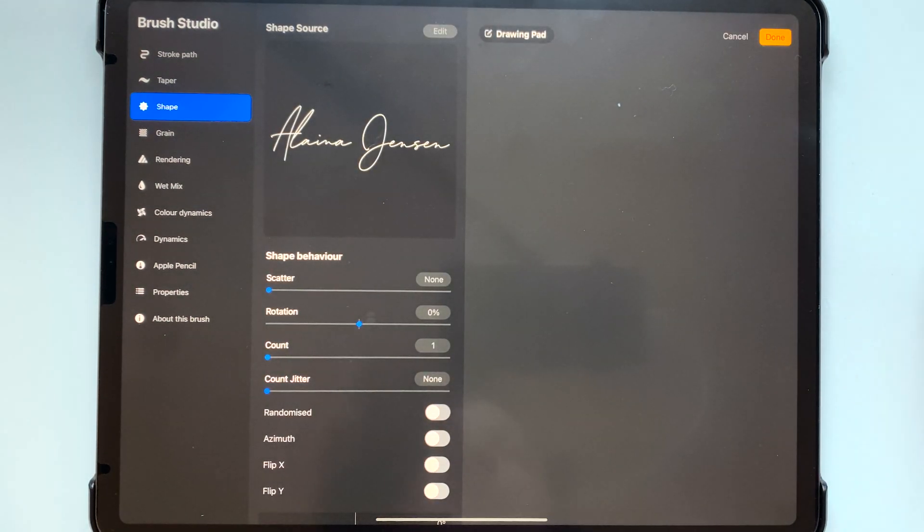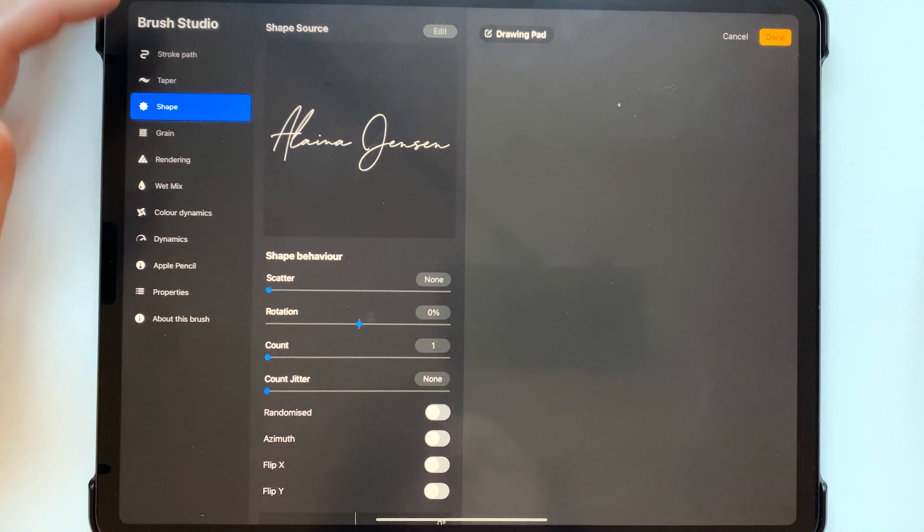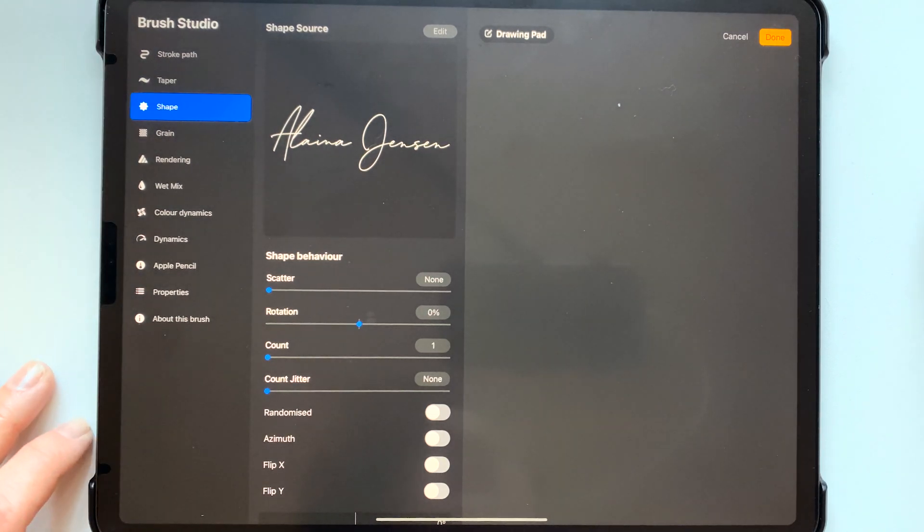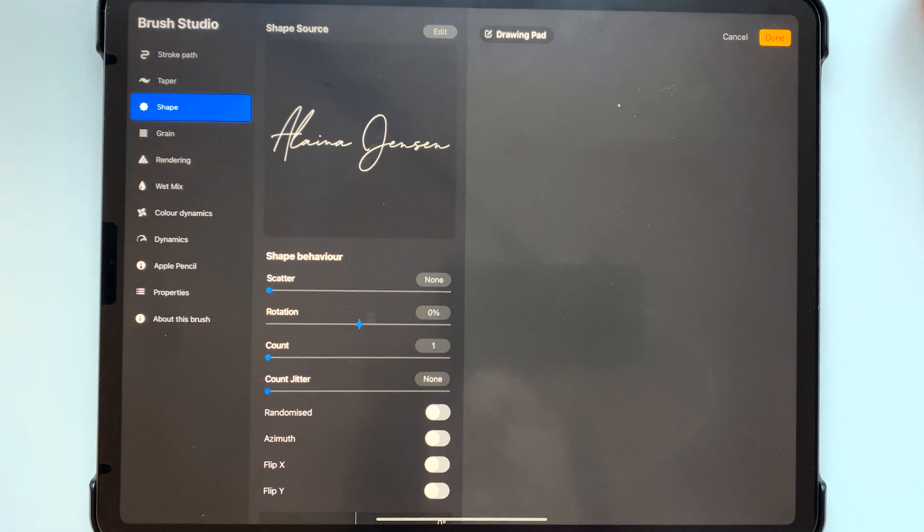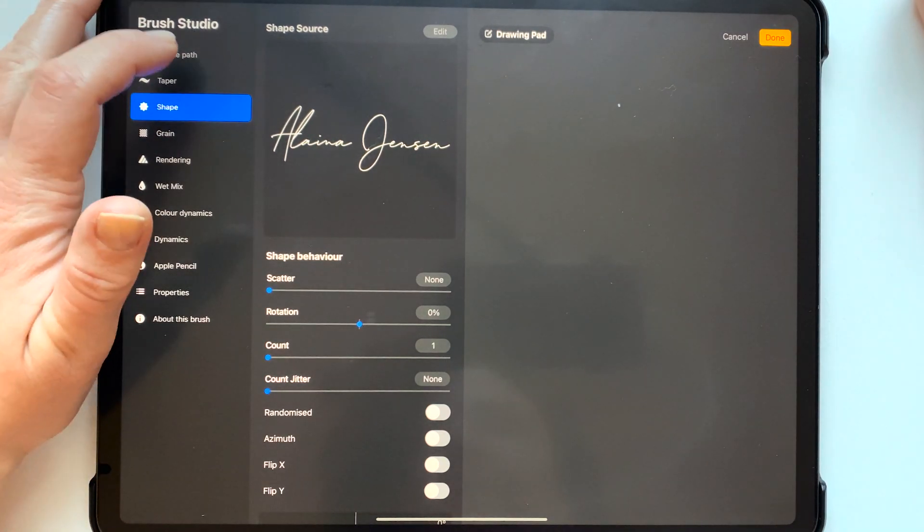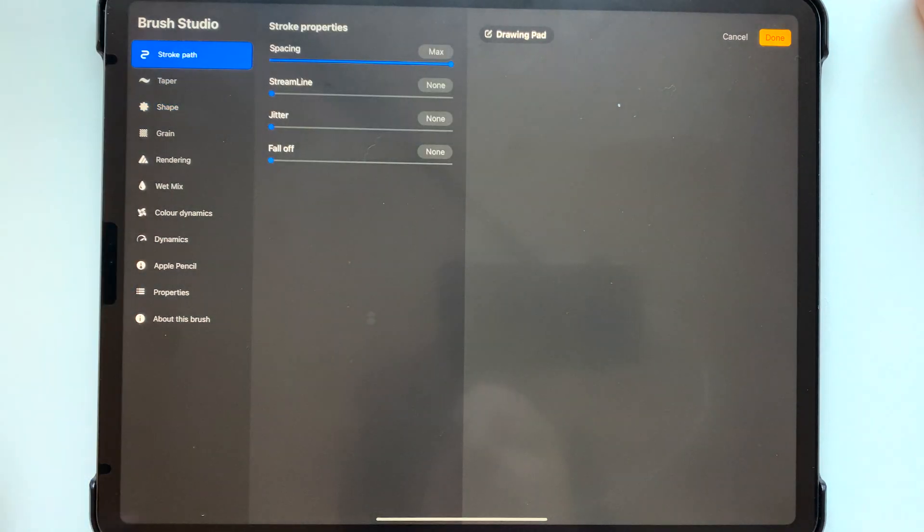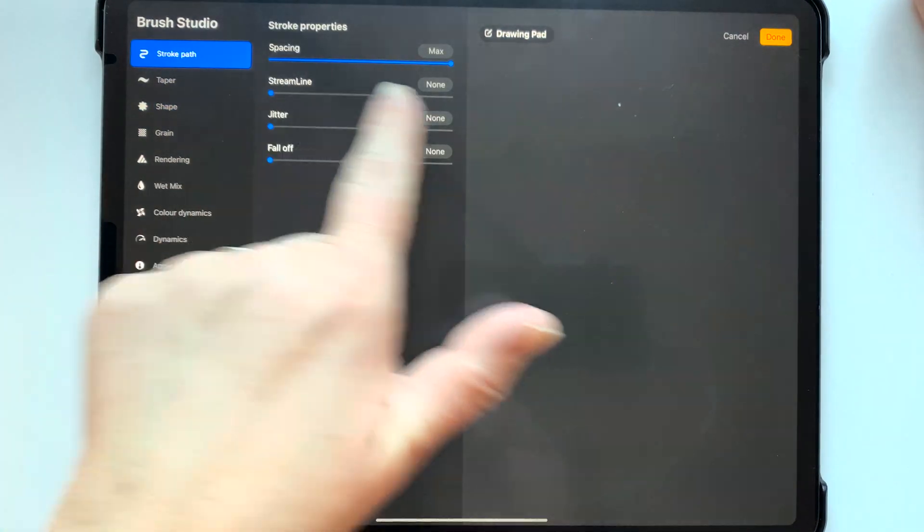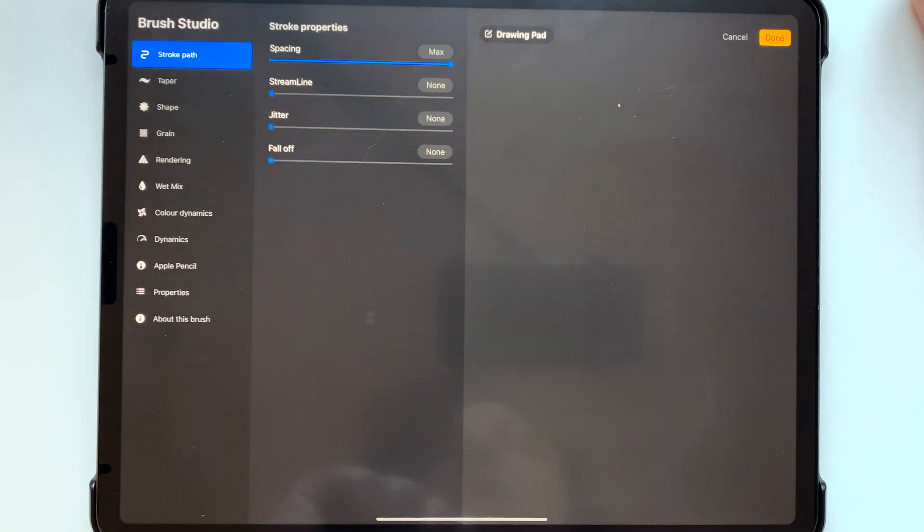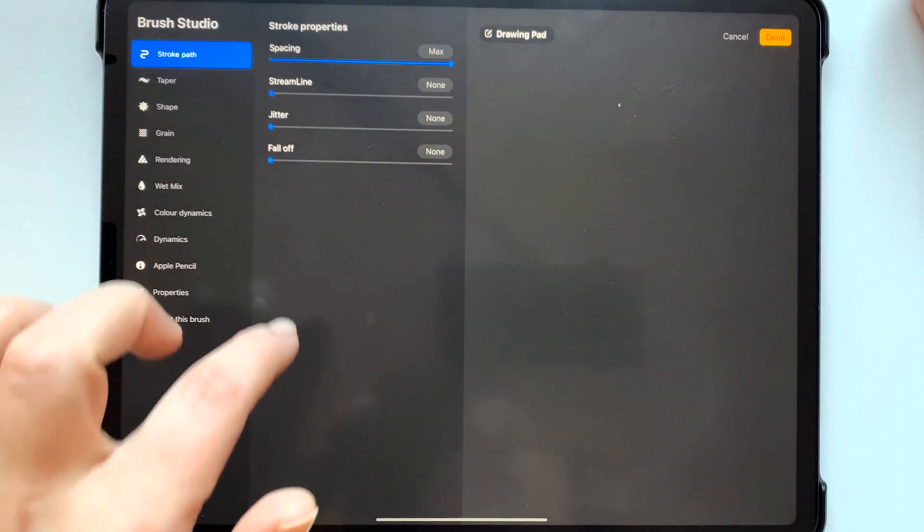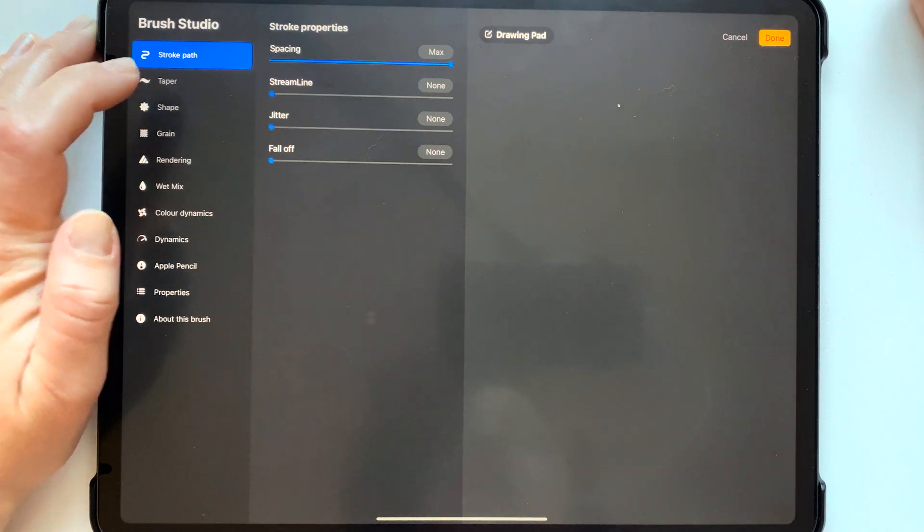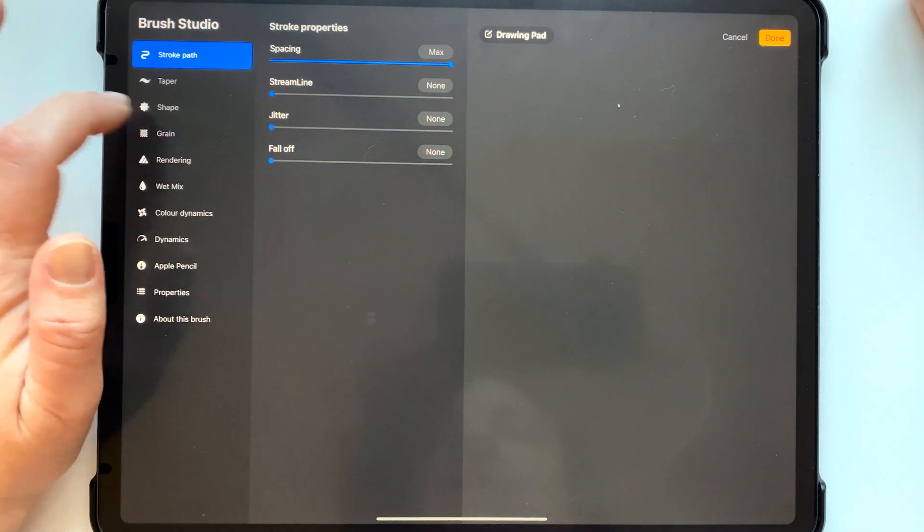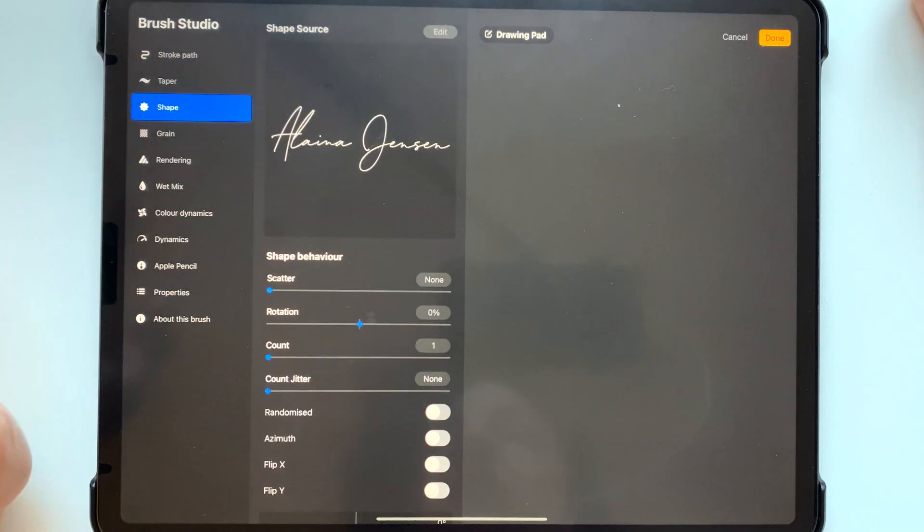And I'm just going to go ahead and go over the rest of the settings here just for anyone who has not downloaded the template. So the stroke path spacing is all the way up everything else all the way down. Taper does not matter at all.